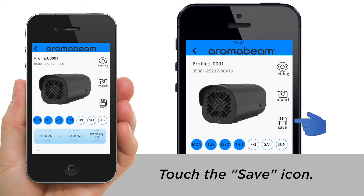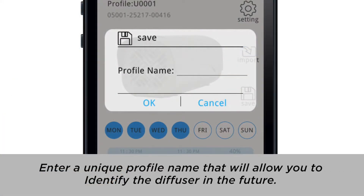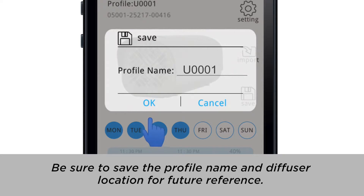Touch the Save icon. You will then be prompted to name the profile for your Aroma Beam Diffuser. Enter a unique profile name that will allow you to identify the diffuser in the future. Be sure to save the profile name and the diffuser location for future reference.